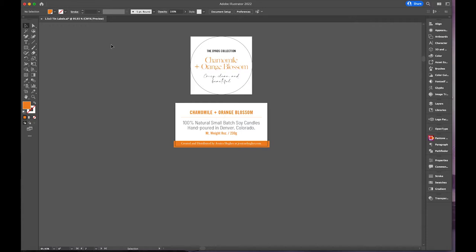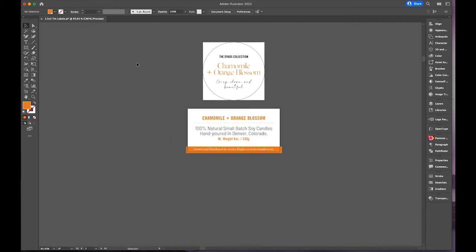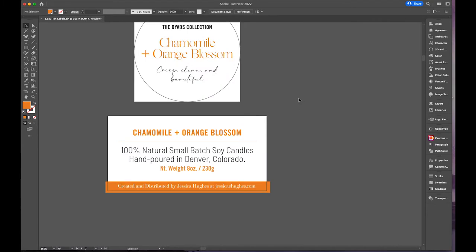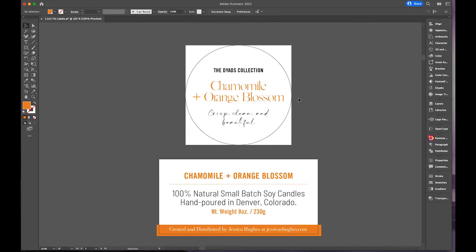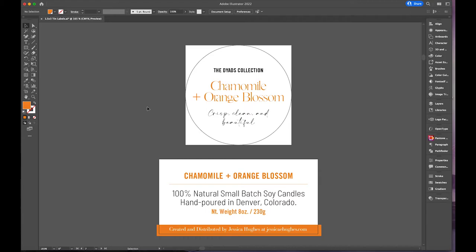Here's my chamomile and orange blossom label. Because of how the tins are, I use two labels: a circular one that goes on the lid and a rectangular one that goes on the tin itself, versus my 13-ounce candles which is just one label.